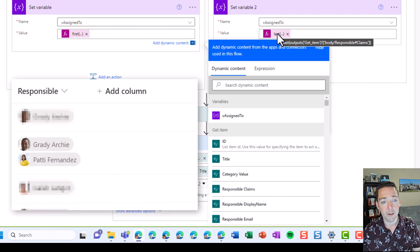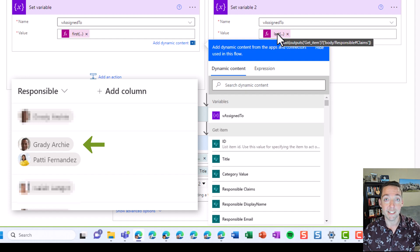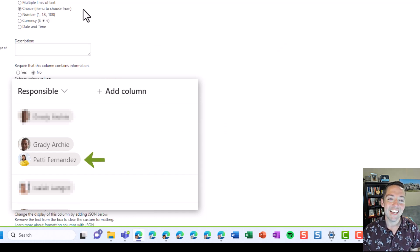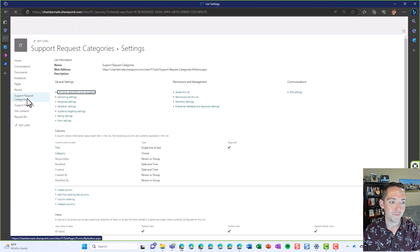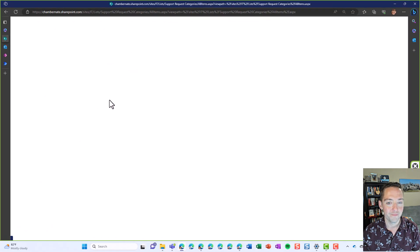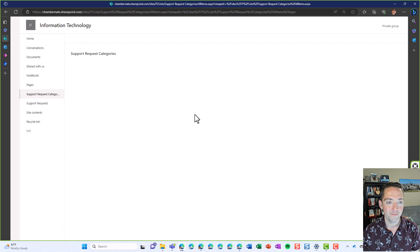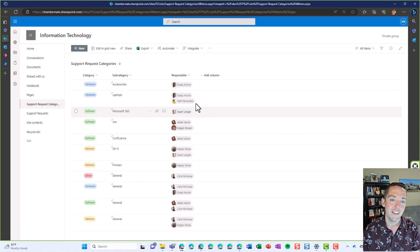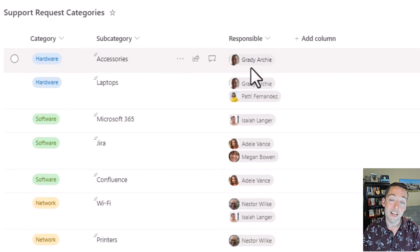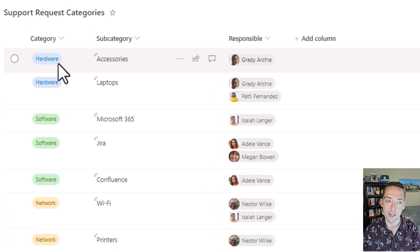So on the left, the first means the first person listed in the field. And the last means, of course, the last person. And I just want to go back to the list and show you real quick that when there's one person listed, Grady is the first and the last.